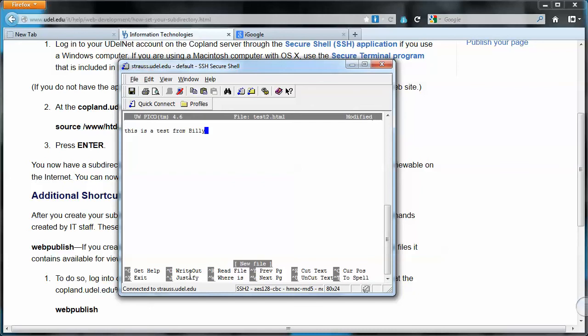So notice in the Pico text editor, down here at the bottom of the text editor, there are a number of commands that you can issue from within the text editor itself. And so one of them, a couple of them here, there's a couple of them that are very useful.